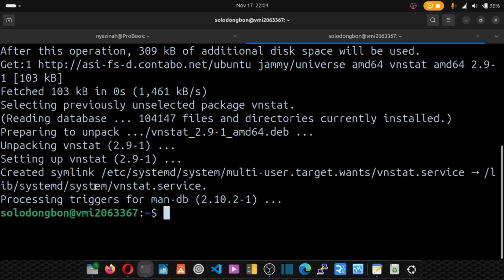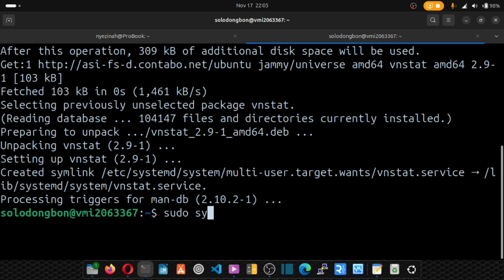Now that we have our vnstat installed, it's time we configure it. But before we do the configuration, we have to first check the status of our software vnstat. So sudo systemctl status vnstat.